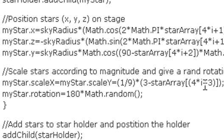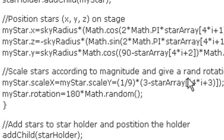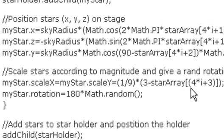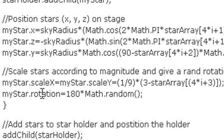That's 4 times i plus 2. That's the third value. Actually, the fourth value. Remember, arrays start at 0, 1, 2, 3. So that's the fourth value. That's your star data, your brightness data. And finally, you want to throw the stars out at a random rotation. You don't want them all facing the same. They'll look weird.